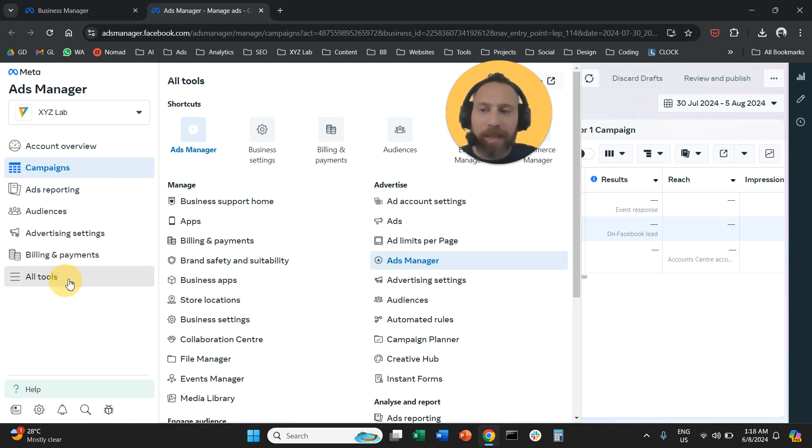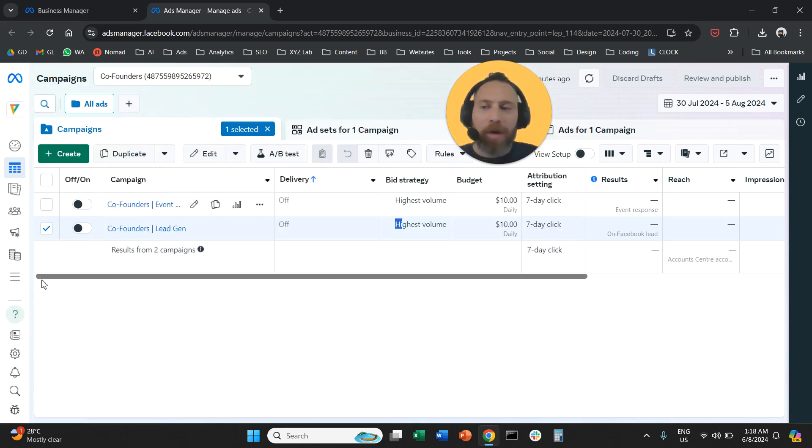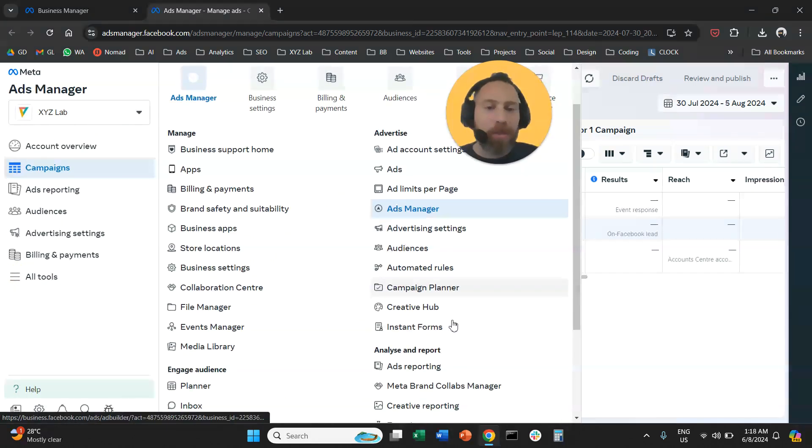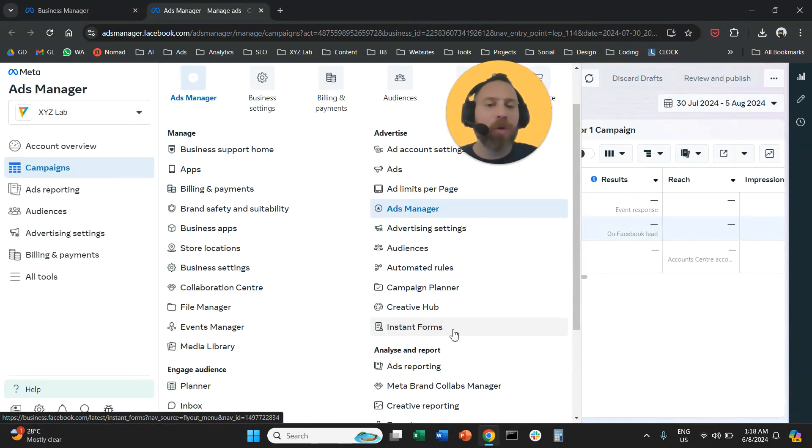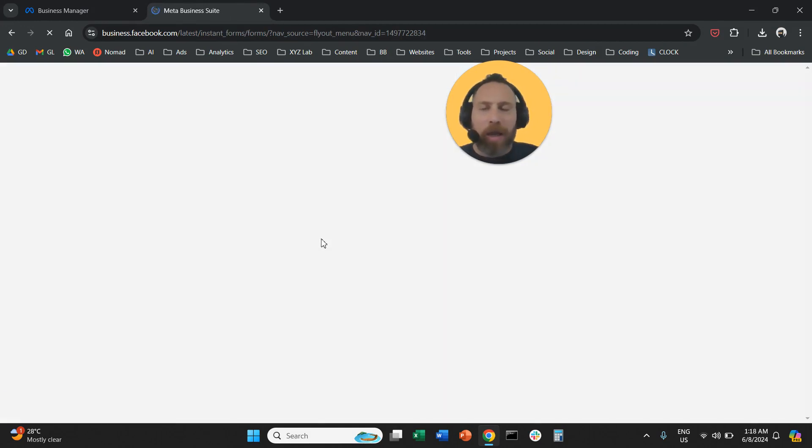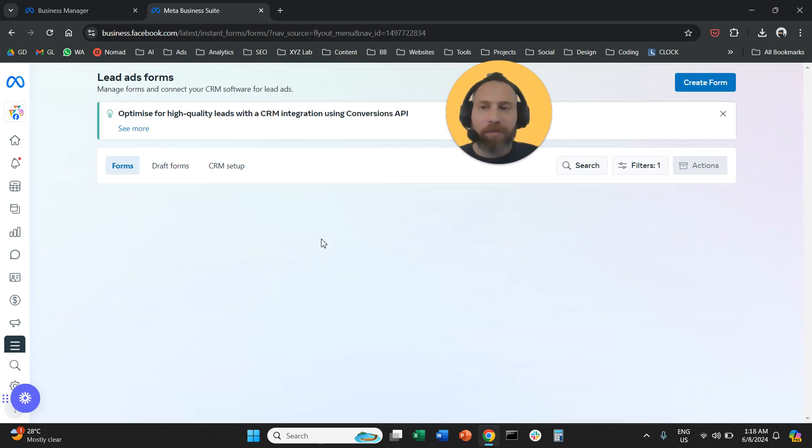So right here you're going to click to all tools and once you click all tools, then you're going to find this option that is called instant forms. You're going to click on instant forms.